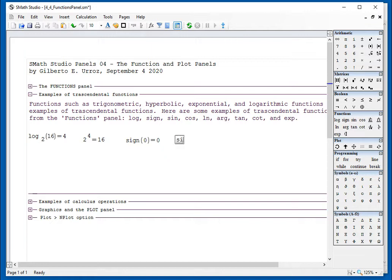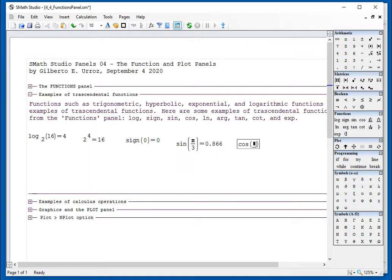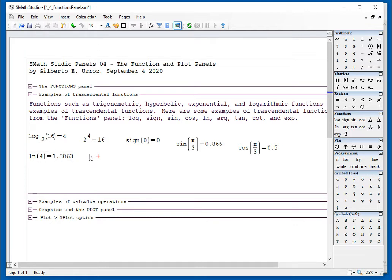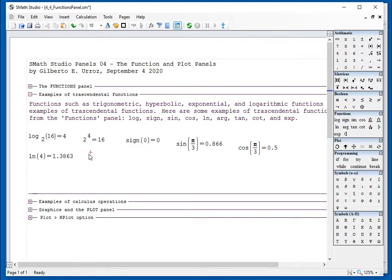Sine and cosine, of course, are trigonometric functions. Ln is the natural log. Natural log of 4 is 1.36.